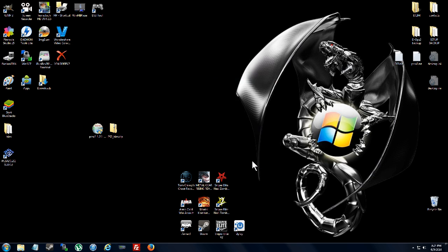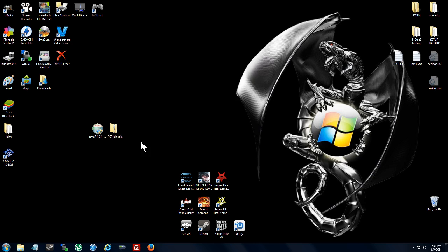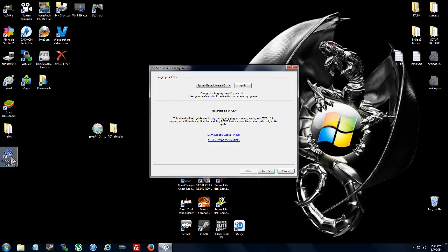Alright, now the emulator is installed. BIOS is extracted. Here's the BIOS on the desktop. Run the emulator.